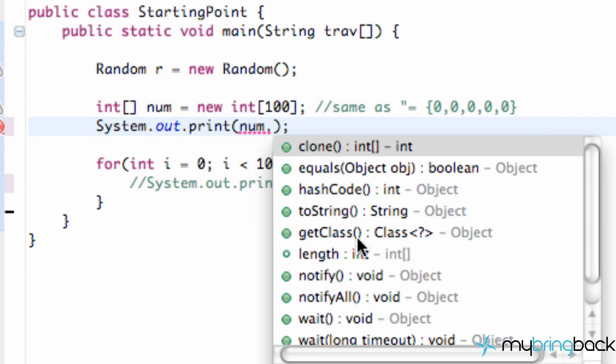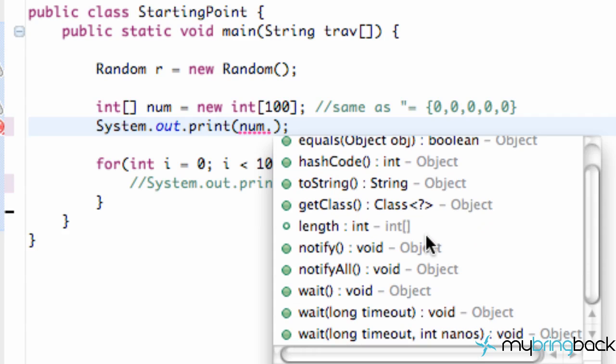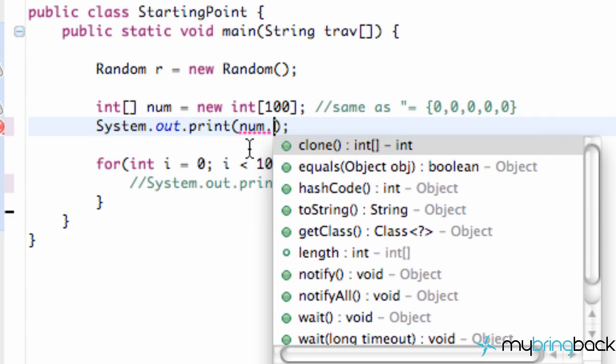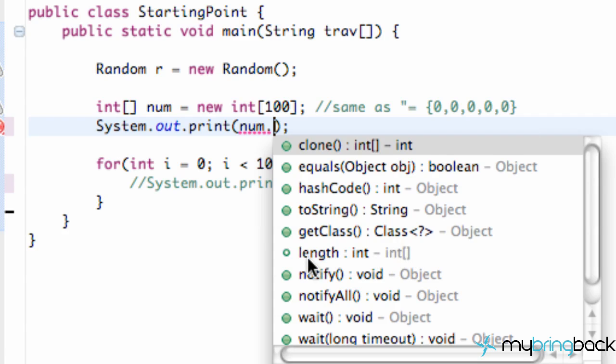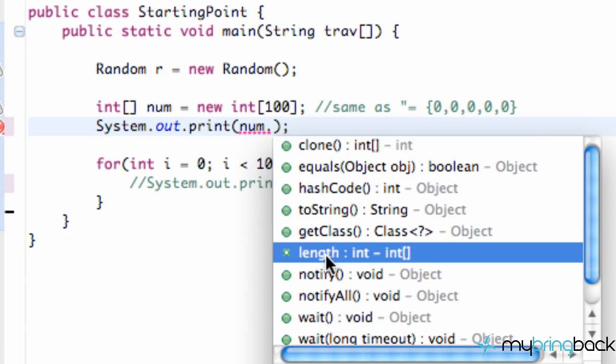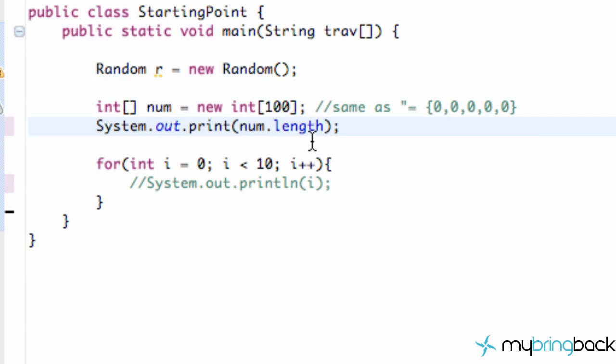If you hit dot, you can scroll through some of the methods that we can use on this type of variable. If it's an int array type variable, we can use this method called length. We're just going to click length and see what that does. When we save this, run it, it prints out 100.